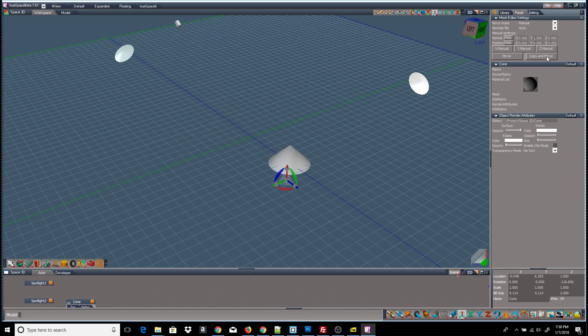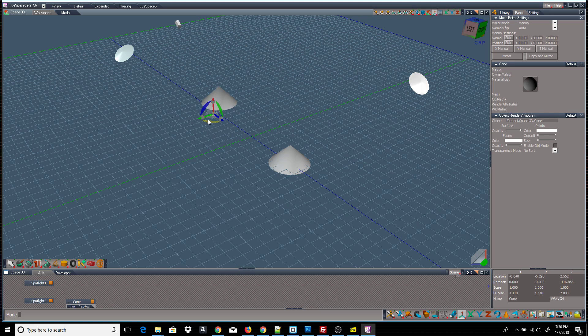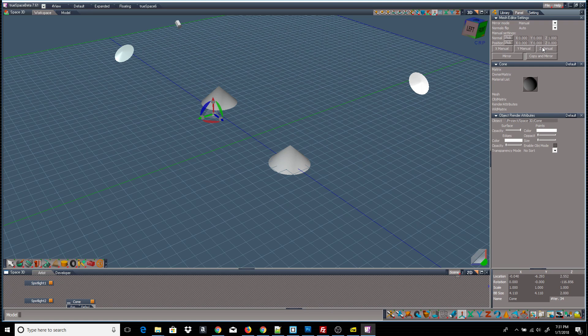And I can also use the second button here to Copy. And that is all there is to the additions. You can also mirror about the X-axis and the X, Y, and Z. But that's all there is to it. It's just a few buttons added to the panel. Thanks for listening.